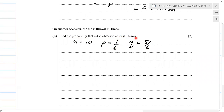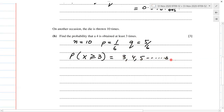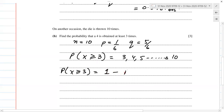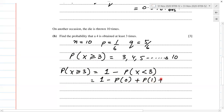Find the probability that 4 is obtained at least three times — that's greater than or equal to 3. So we can get it three times, four times, five times, and so on up to all 10 times. To find P(X ≥ 3), we work out 1 minus P(X < 3), which is 1 minus the probability of getting it 0 times, 1 time, or 2 times.